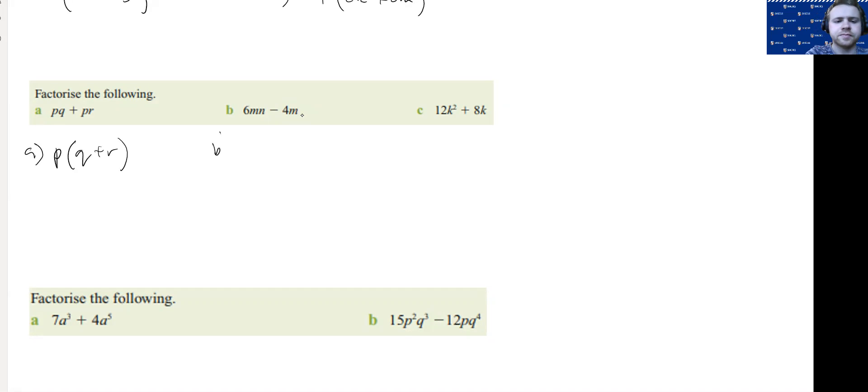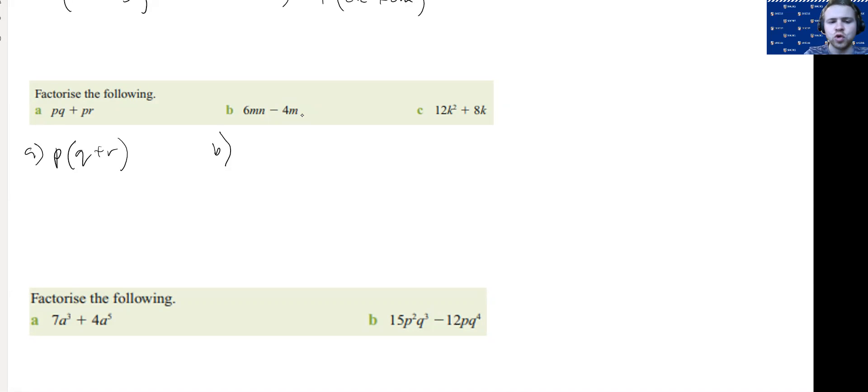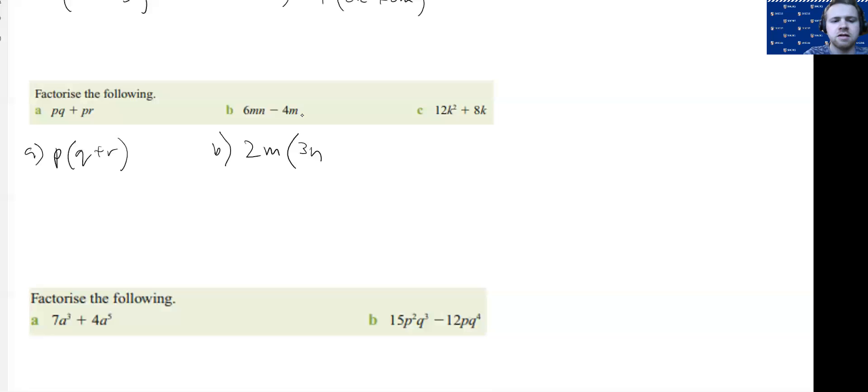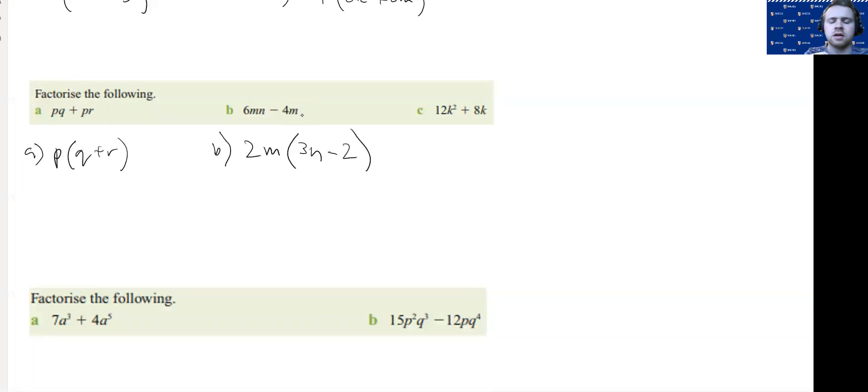For B, our highest numerical factor is going to be 2, and then we can also take out an M. Then we're going to think, what do I need to multiply 2M by? It's going to be 3N and it's going to be -2.